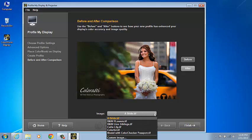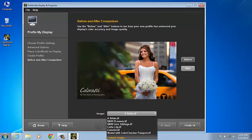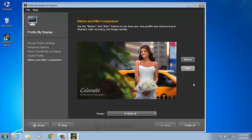Select the before button to see the display's previous state and then after for the new profiled state. There's 6 preloaded images in here for comparison. You can also add a custom image. It's going to have to be a TIFF that you can use for before and after as well. Click the Finish button to complete the process.